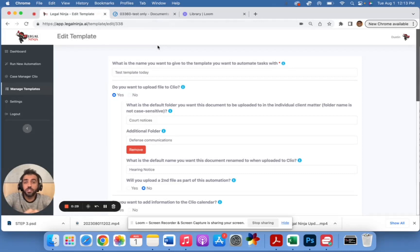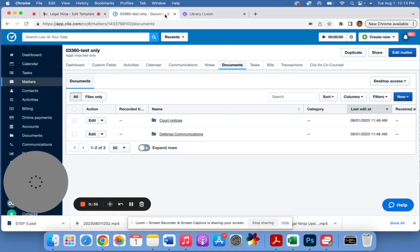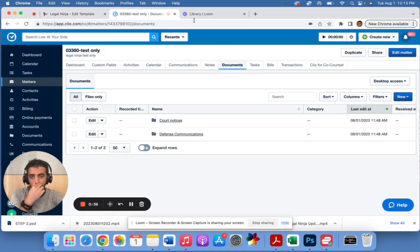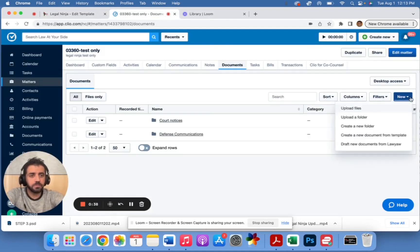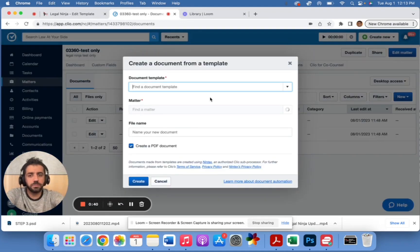In today's video, I'm going to show you how to generate multiple documents in Clio automatically. So how you would normally do this is you go to your Clio case matter and you click 'New Document from Template.'